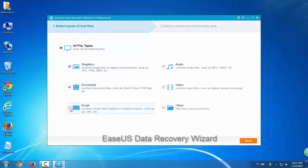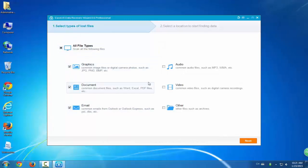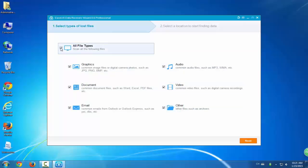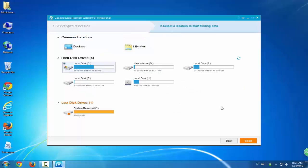You can download it online and launch the program. Three steps will help you out. The first step is to select file types. Click any file types that you want to restore and click next.